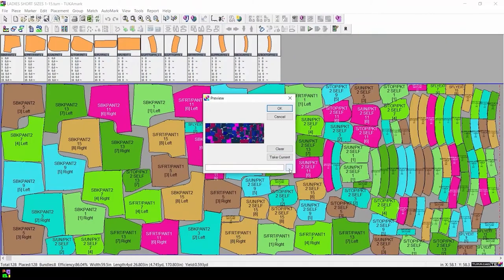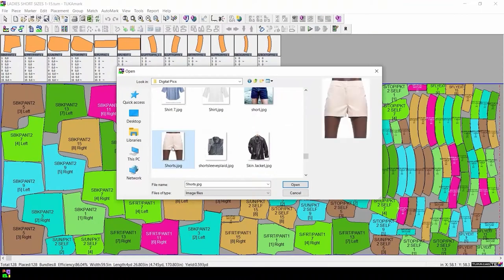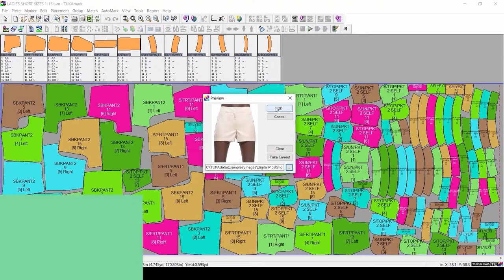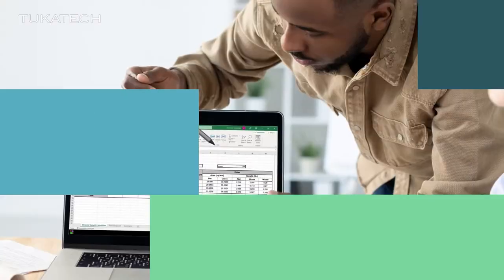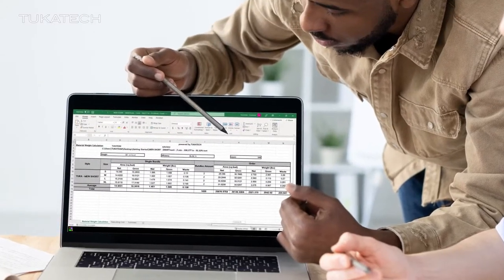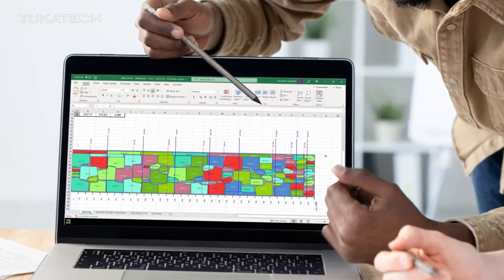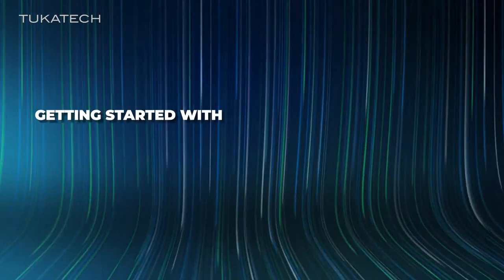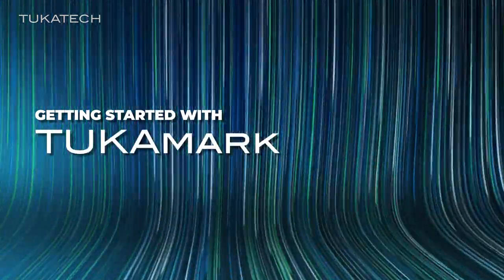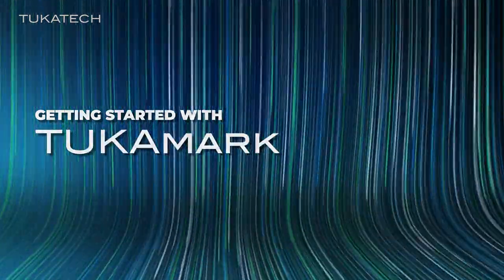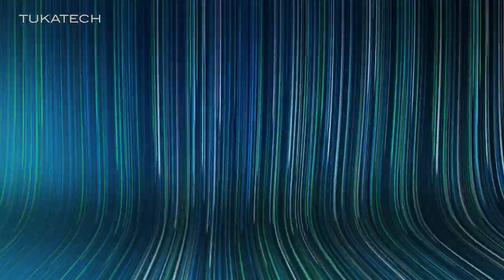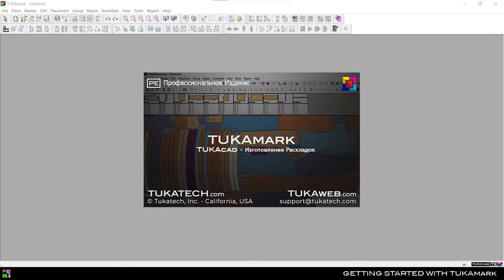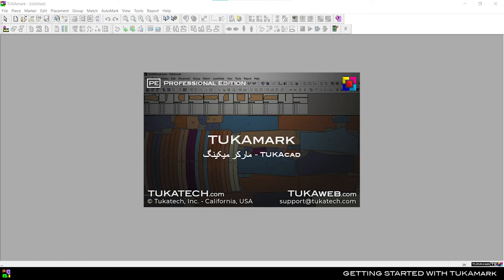We'll even show you how to maximize the value of information throughout your organization and global supply chain. Before we begin, we want you to know that this software and its video help are available in multiple languages.